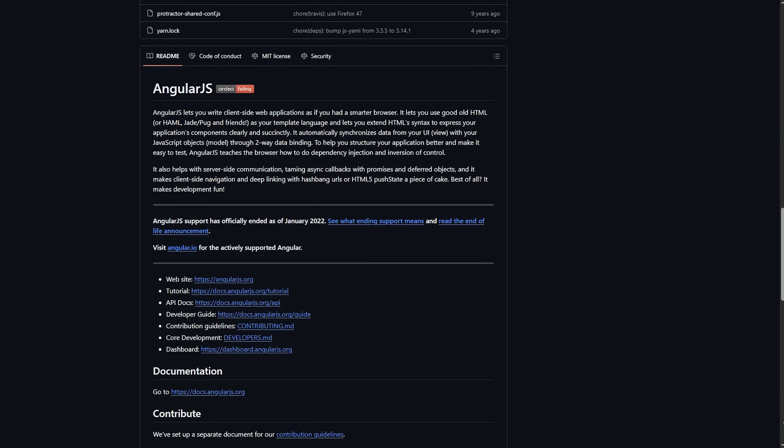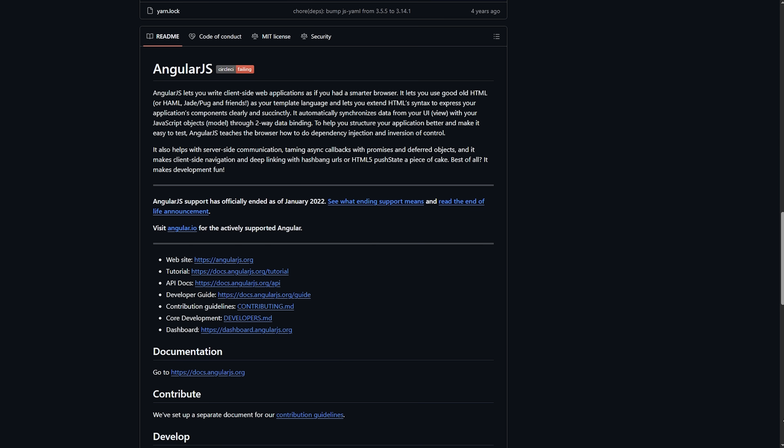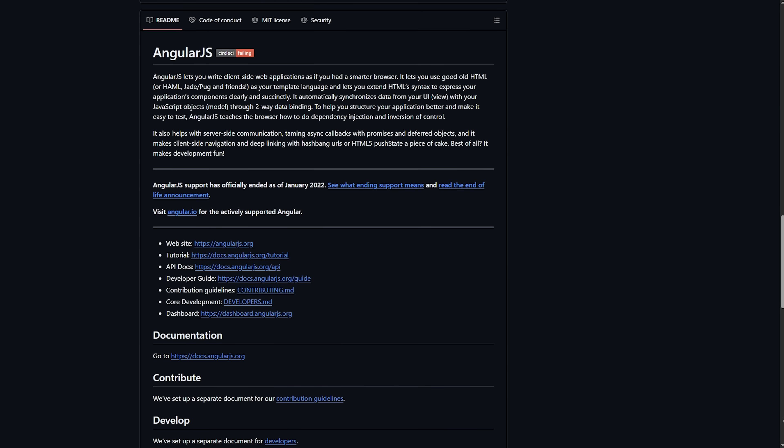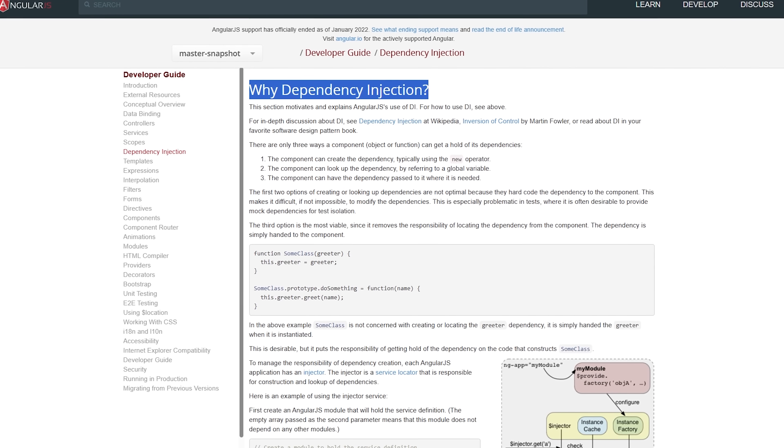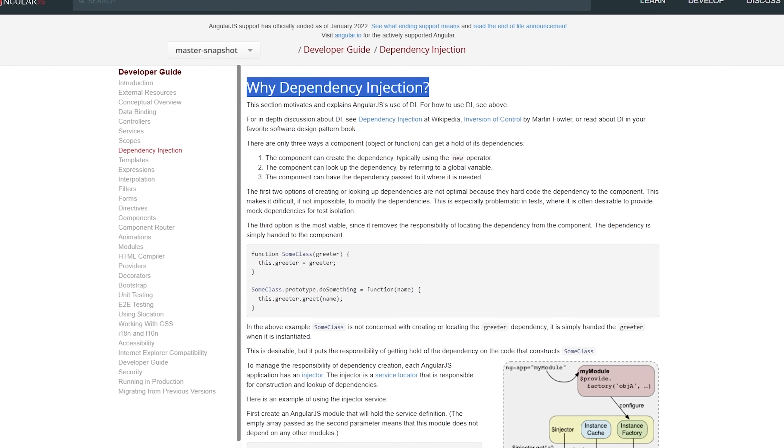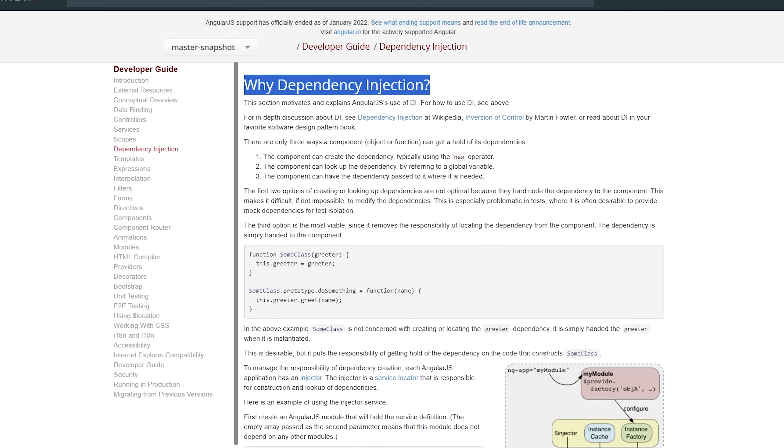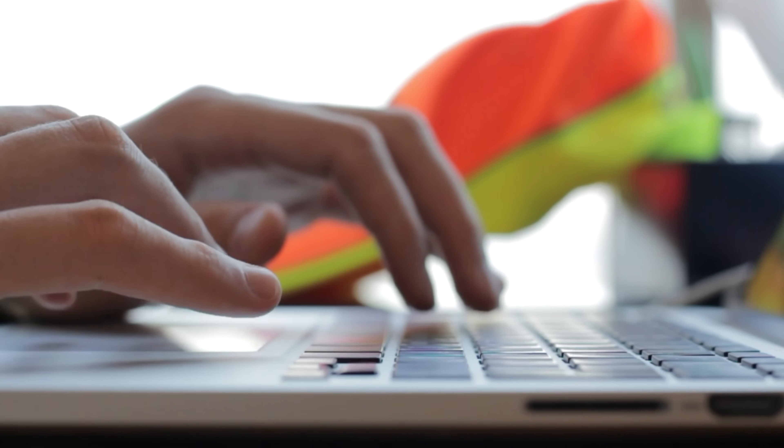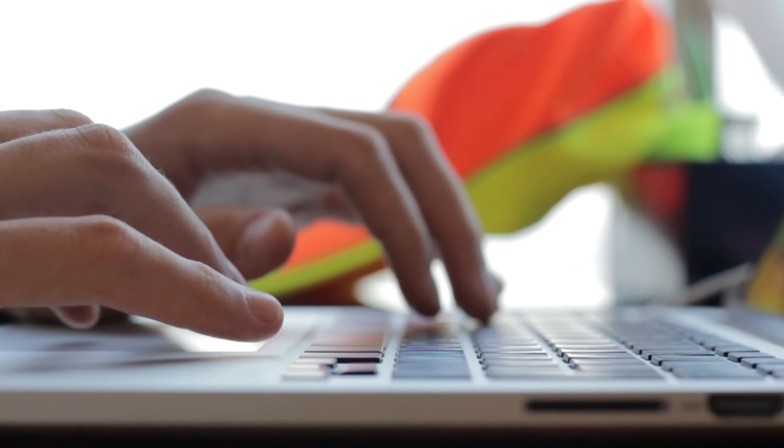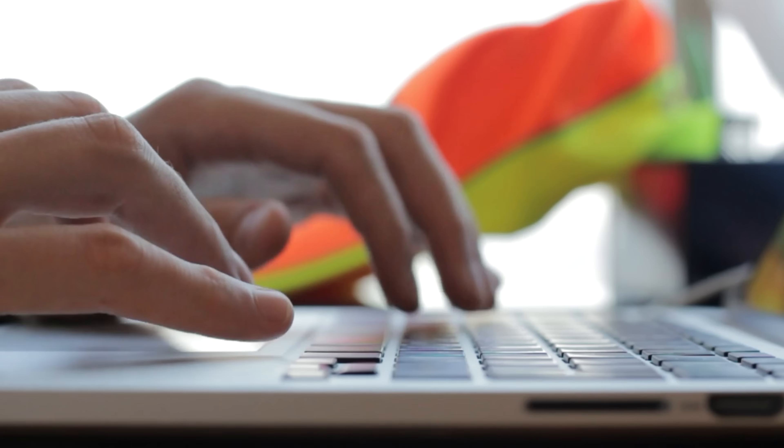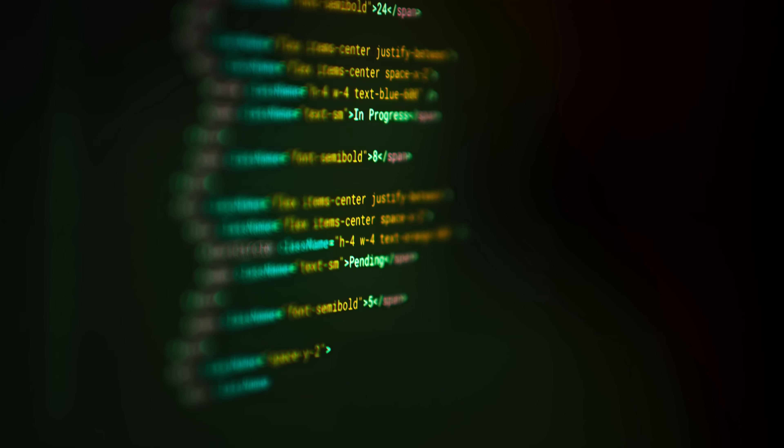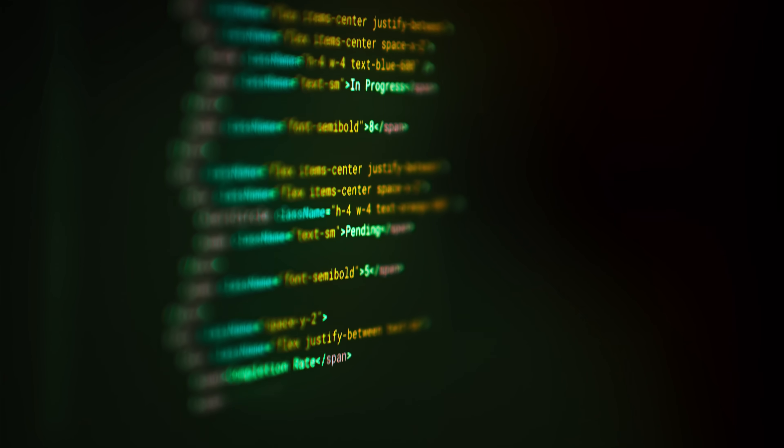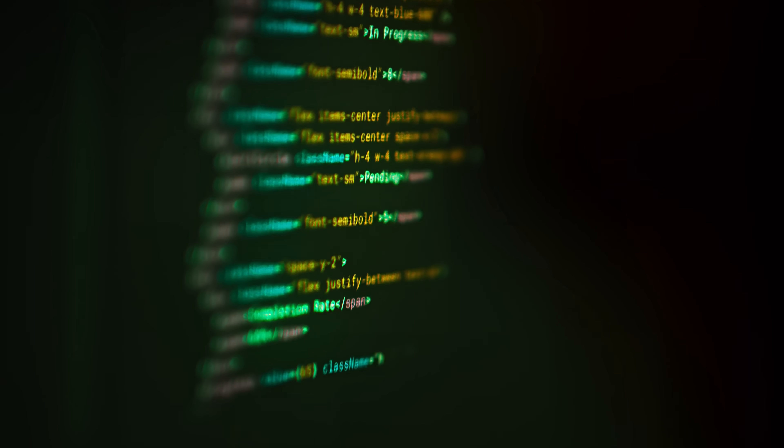One of the coolest features of the tech was its dependency injection system. It was one of the first JavaScript frameworks to really embrace this concept, making it super easy to manage dependencies between different parts of your application. This was huge for testing and keeping code maintainable.